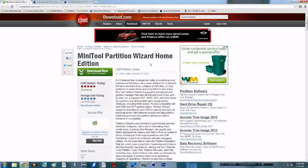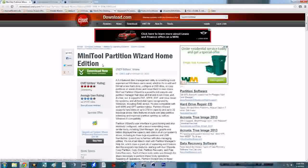First thing you're going to want to do is visit the first link in the description. You're going to want to come over here and download the Mini Tool Partition Wizard Home Edition from CNET — that's the link I have. Once you have that downloaded, go ahead and run the program and let it boot up for the first time, then you can exit out of it.